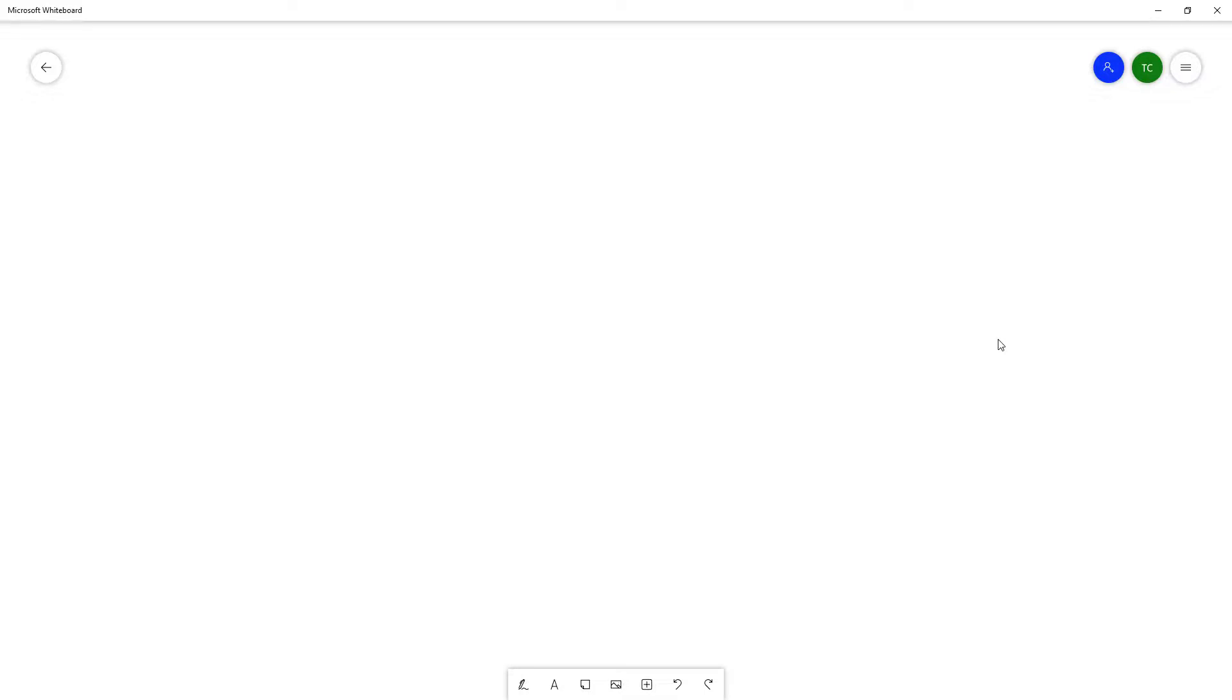That is how you can use the clear canvas option inside of Microsoft Whiteboard. So if you guys learned something, as always please like, comment, share and subscribe.